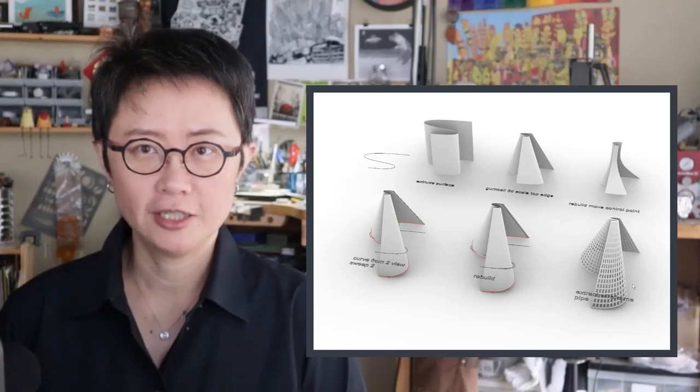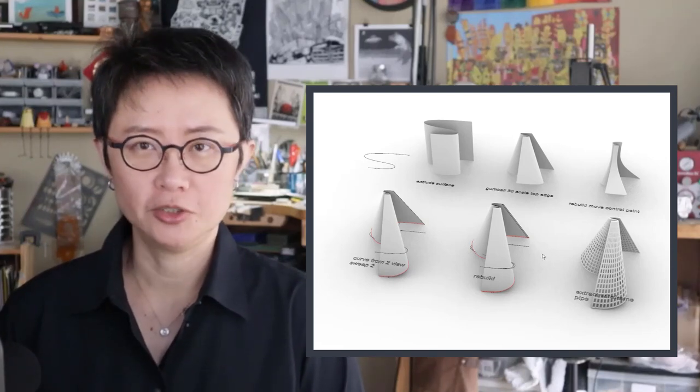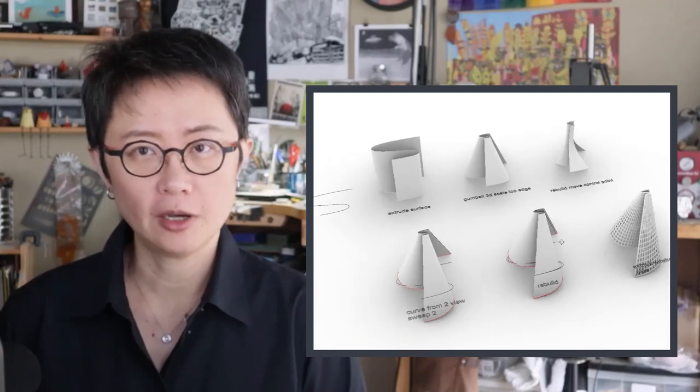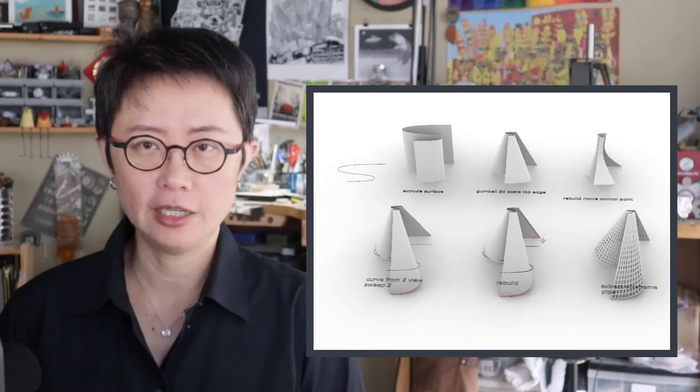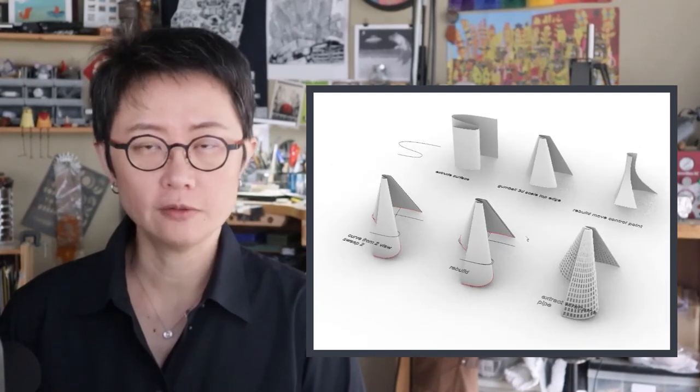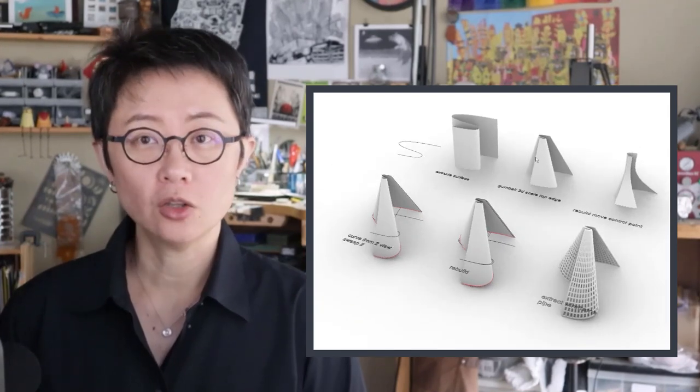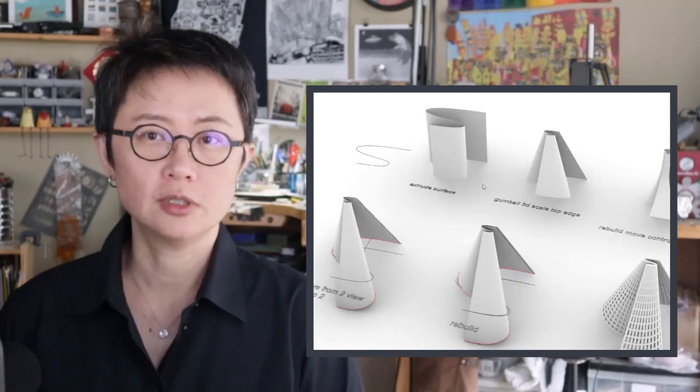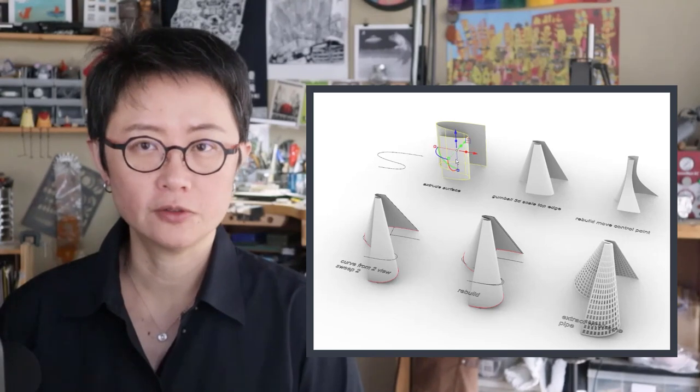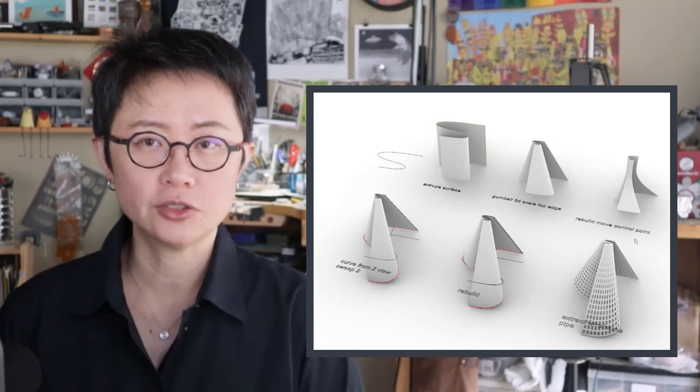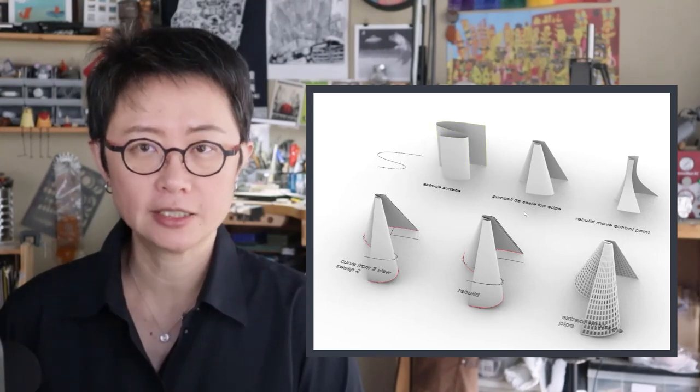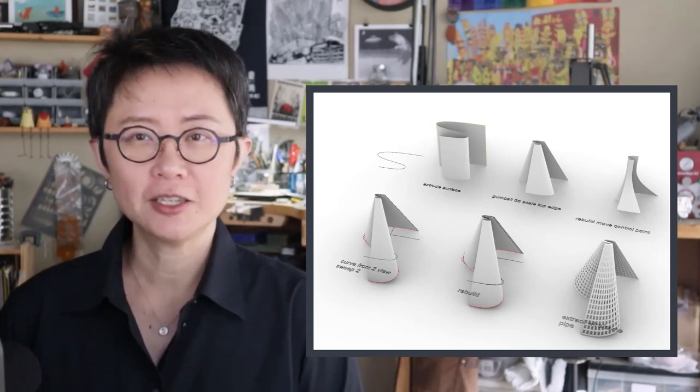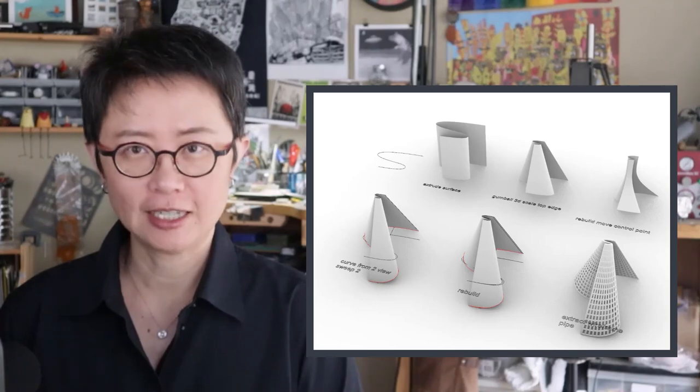Welcome back to PJ Chen Design. This is PJ. Today we're going to talk about creating the folding form, and all those forms are coming into the same curve. I'm going to guide you step-by-step in this tutorial. Are you ready? Let's get started.